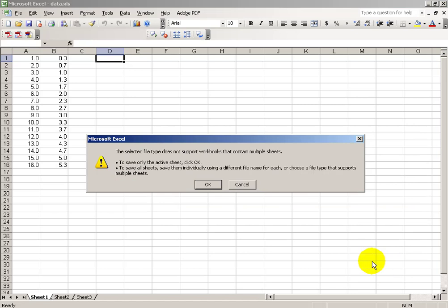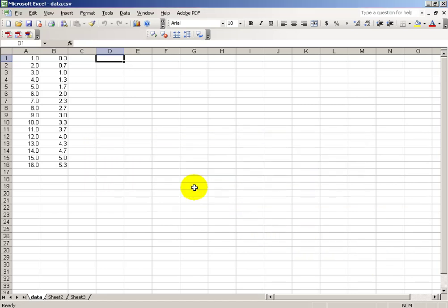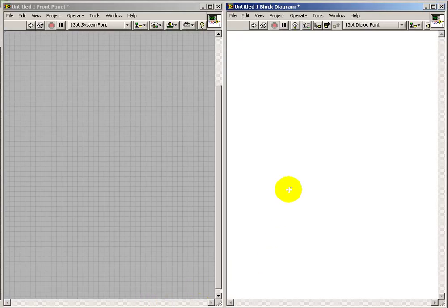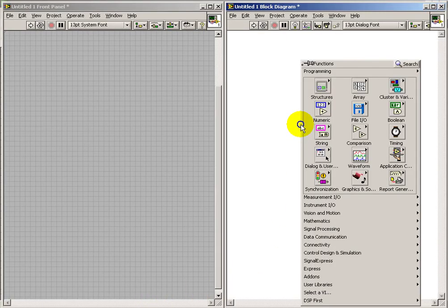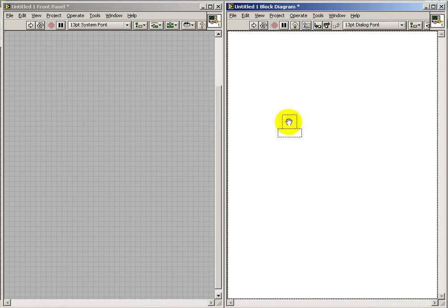Make sure you choose the Comma Separated Values format, or CSV format, for your spreadsheet. And then under File I.O., we have the Read Spreadsheet SubVI.